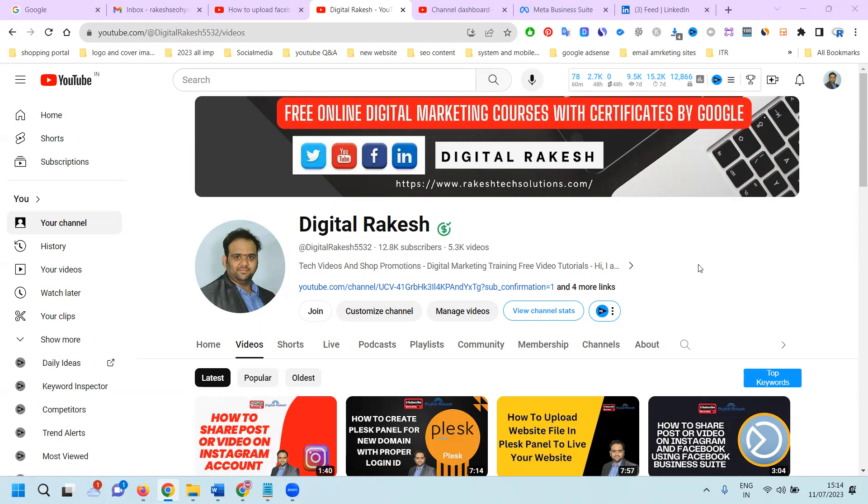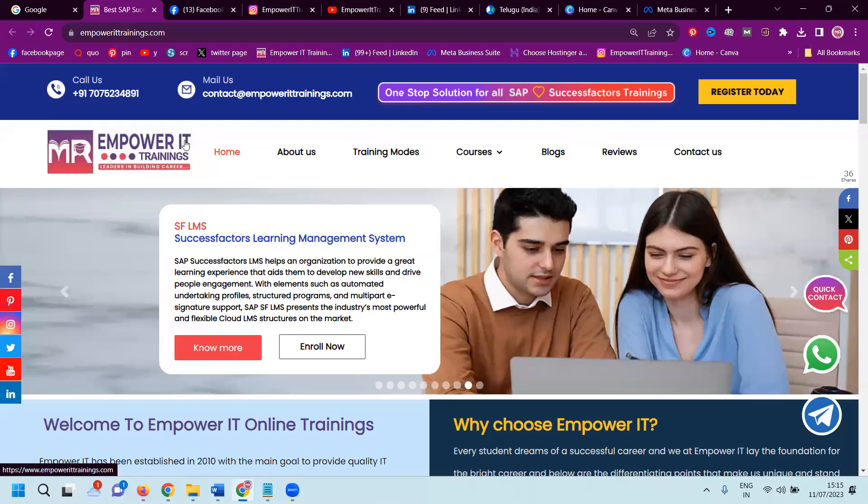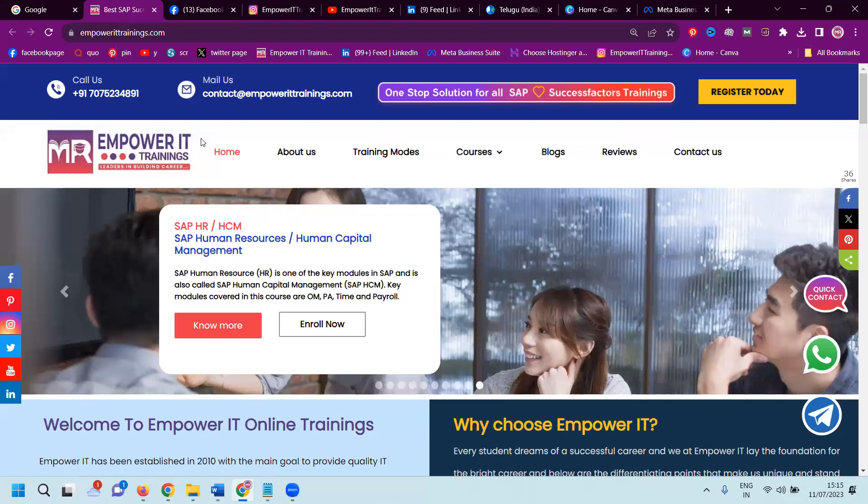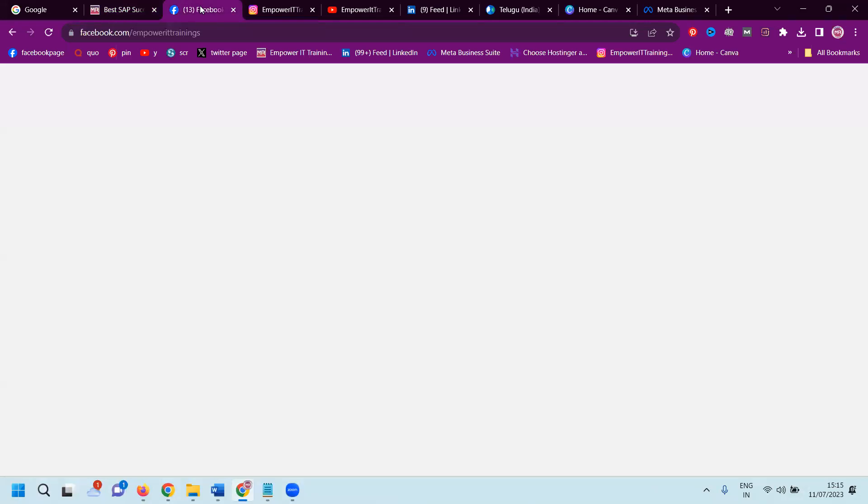For promotion purposes, I'll show you how to update your Facebook story and Instagram story using the Facebook option. I'm selecting one website called EmporatedTrainings.com. I'll demonstrate how you can update your Facebook and Instagram story with this particular website.